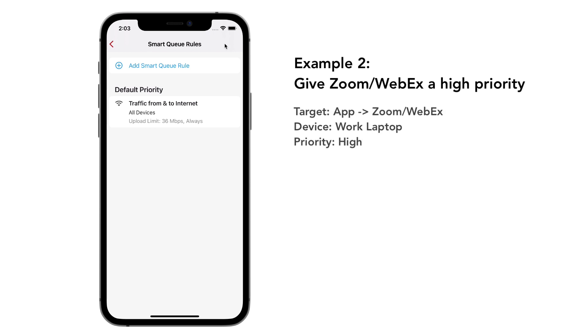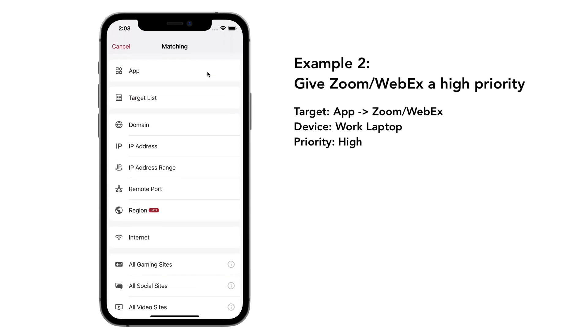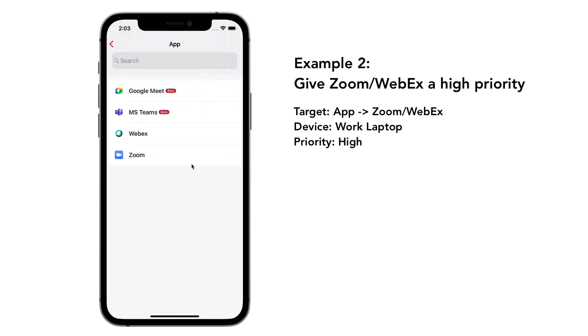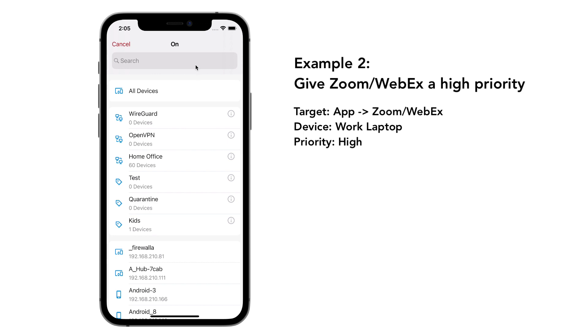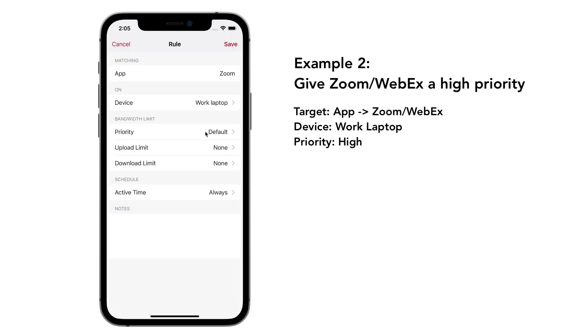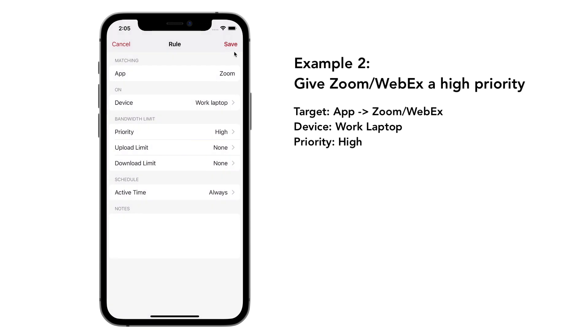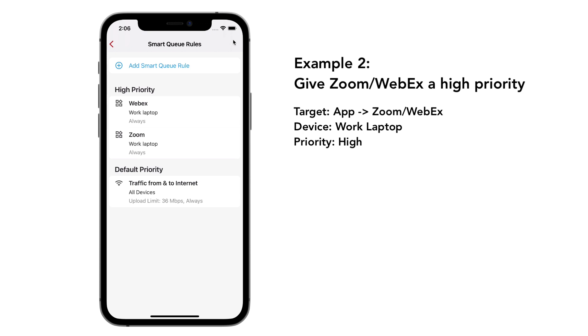Let's add another rule. First, set the target as app and select Zoom. Then, select the device used for Zoom meetings, our work laptop. Set the priority to high and leave the upload download limit to none. Tap on save. You can do the same with the WebEx app.